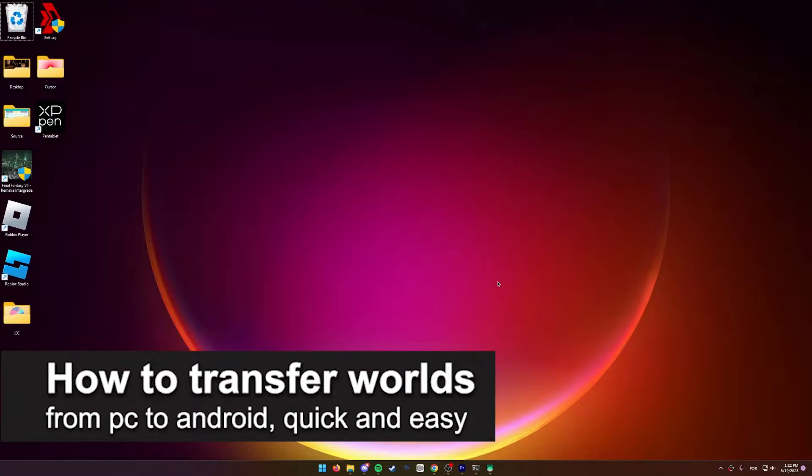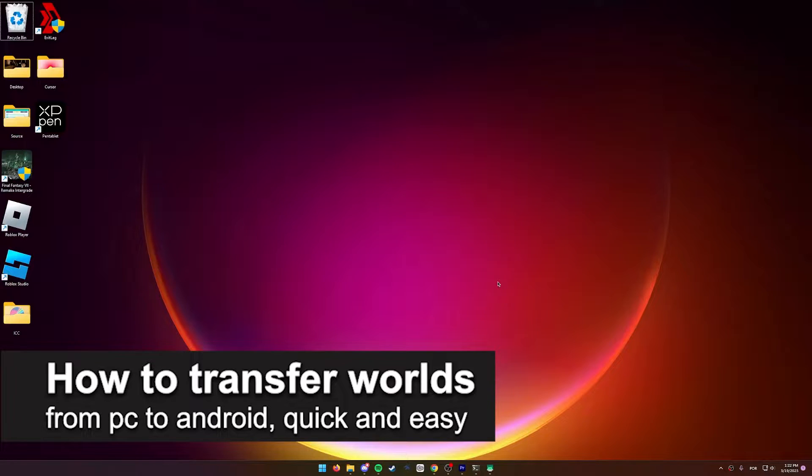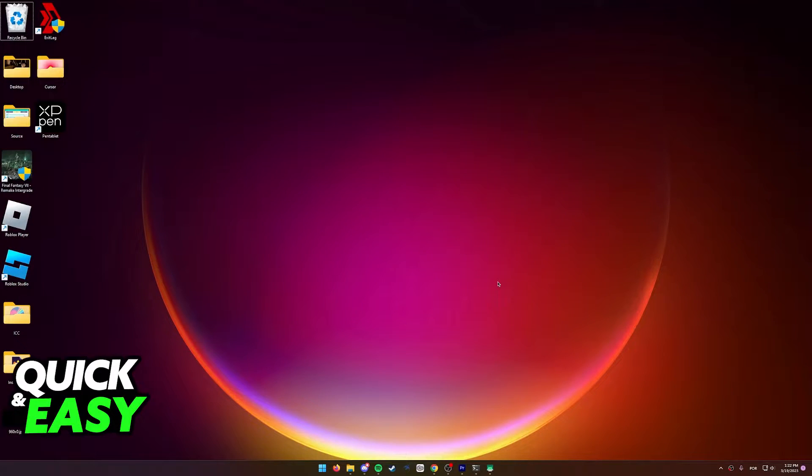In this video, I'm gonna teach you how to transfer Minecraft worlds from PC to Android. It's a very quick and easy process, so make sure to follow along.